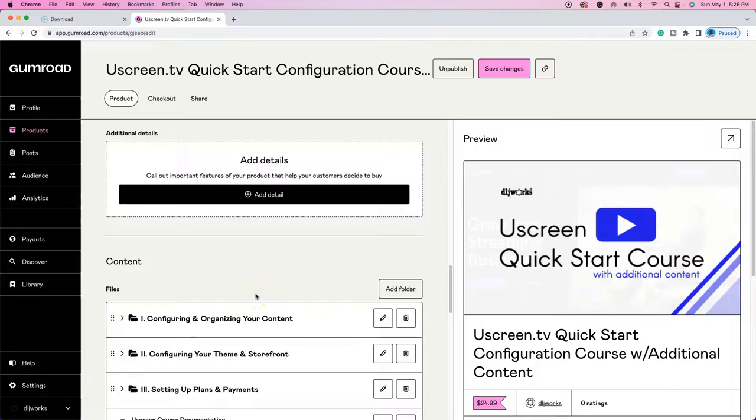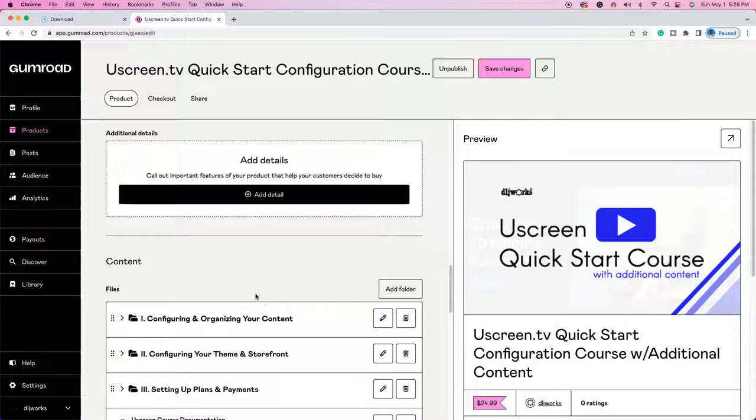All right, what's up everybody? Welcome for the first time or back to another DLJWorks video. What we're going to quickly talk about here is how to disable the download function when you're trying to sell maybe a course. You just want to keep it streaming.